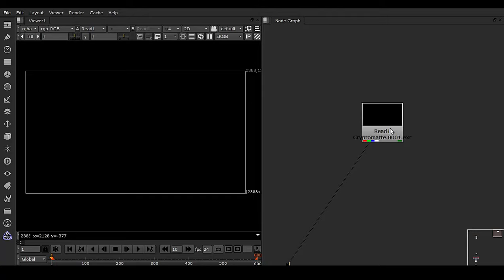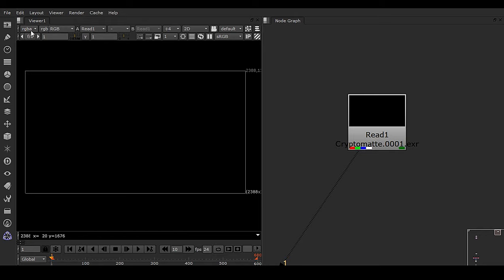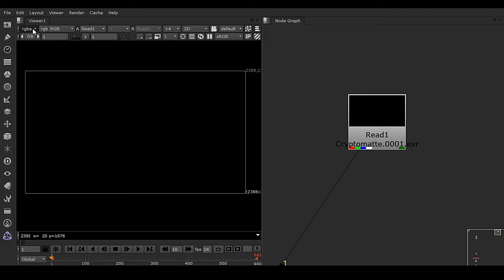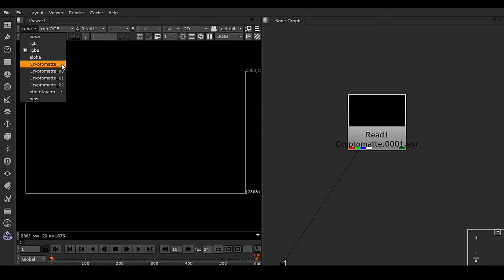I have this cryptomat in Nuke script, and this cryptomat I got from V-Ray Maya. Now the cryptomat is not visible in the RGB channel. We have these auxiliary channels which are right here, and for cryptomat we need to have four different channels to make a proper cryptomat.